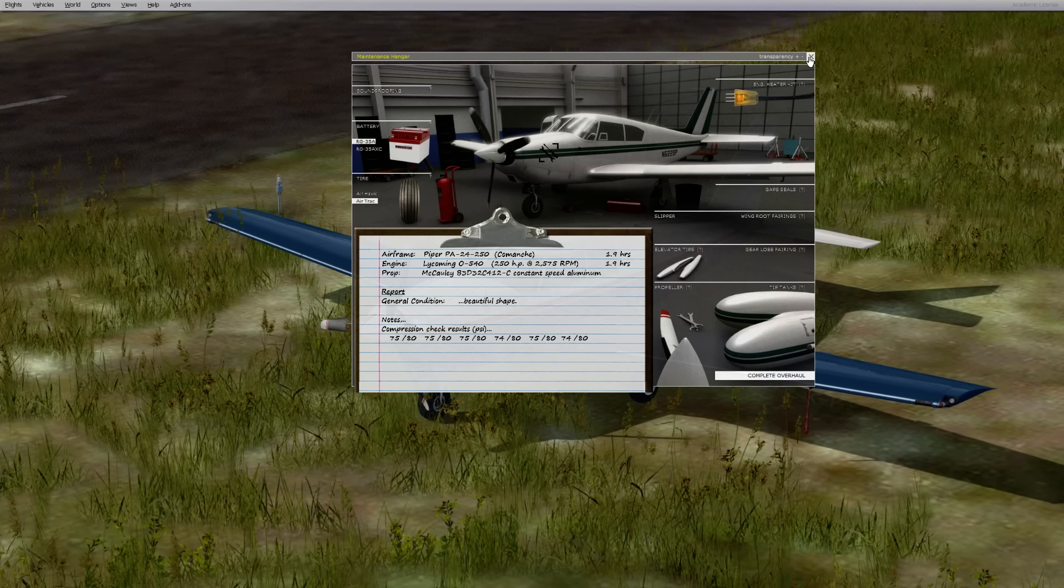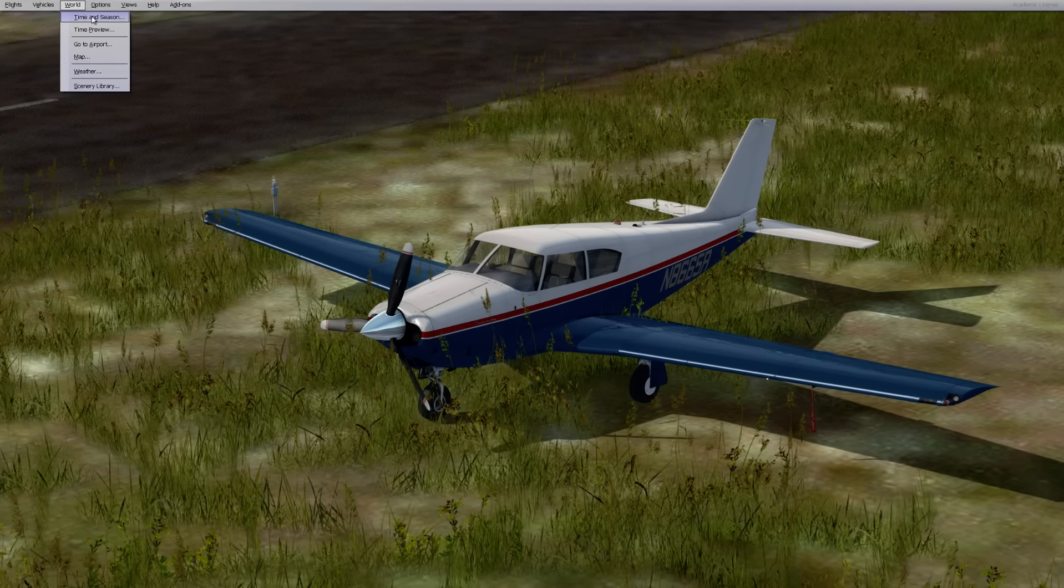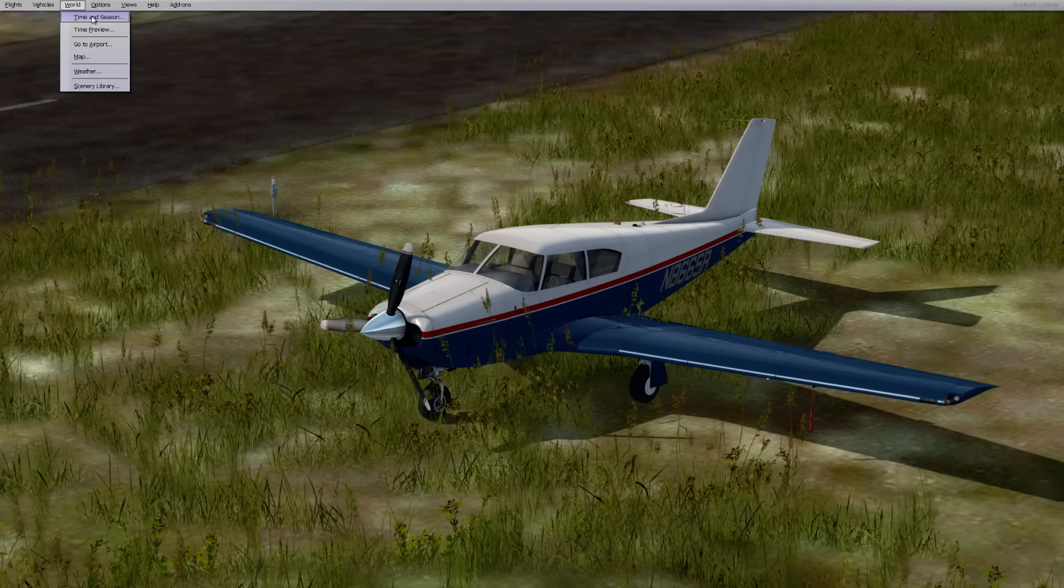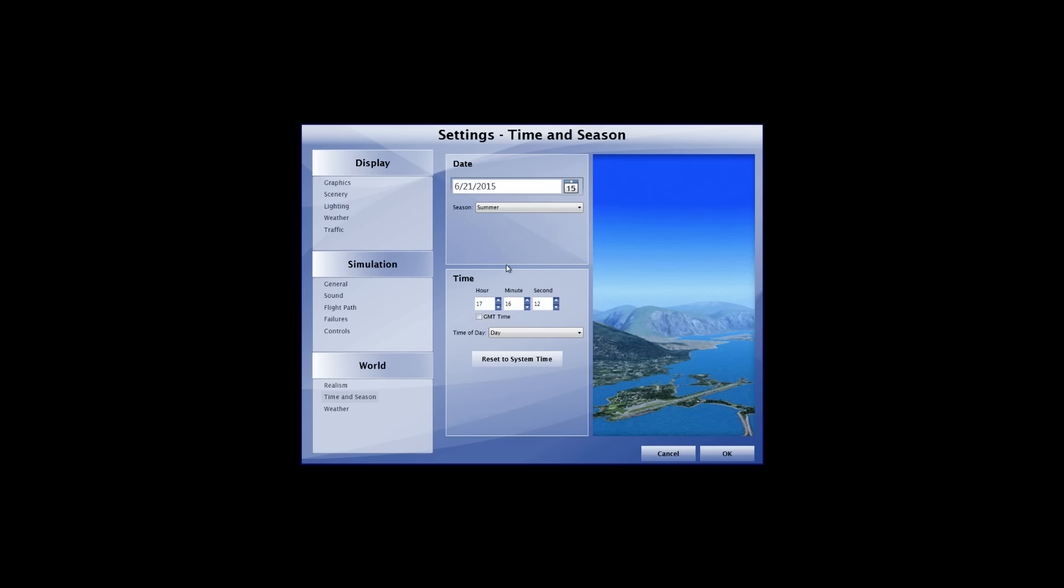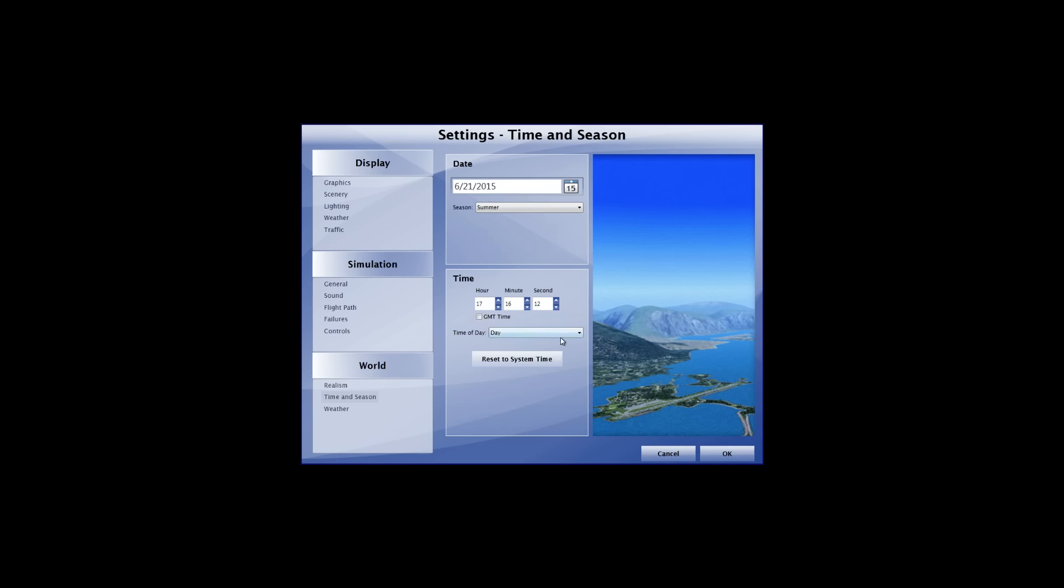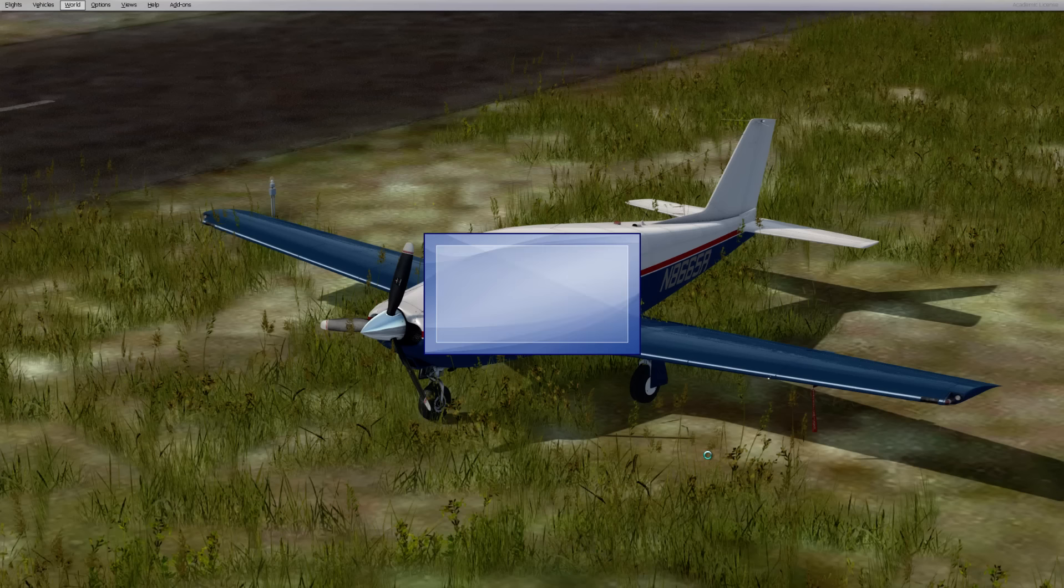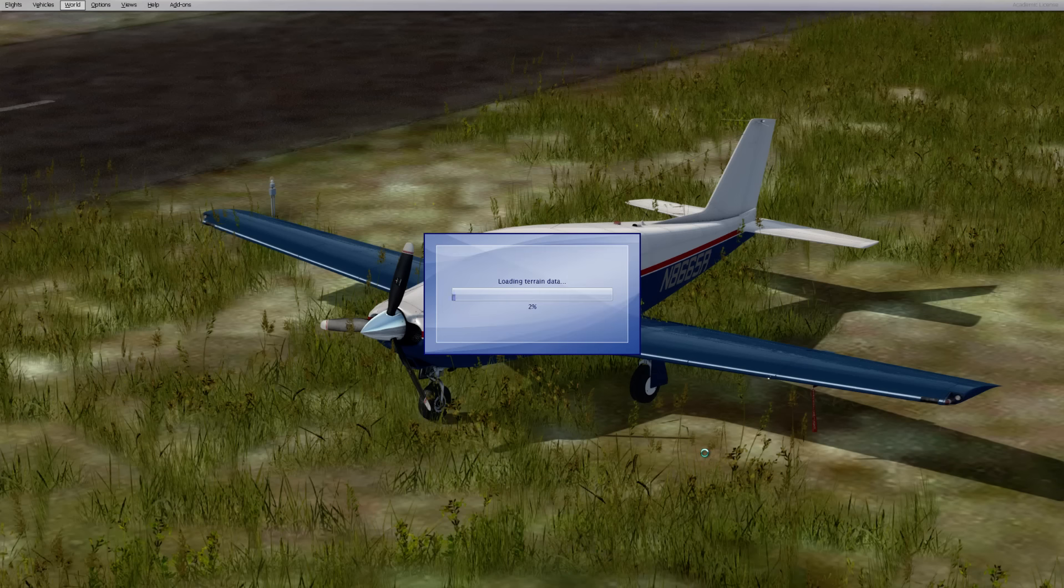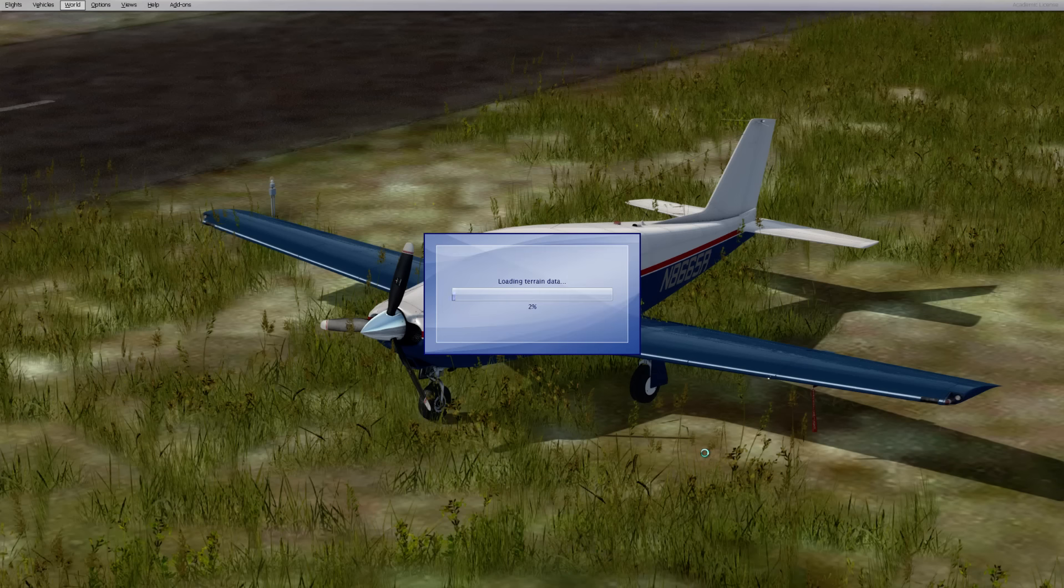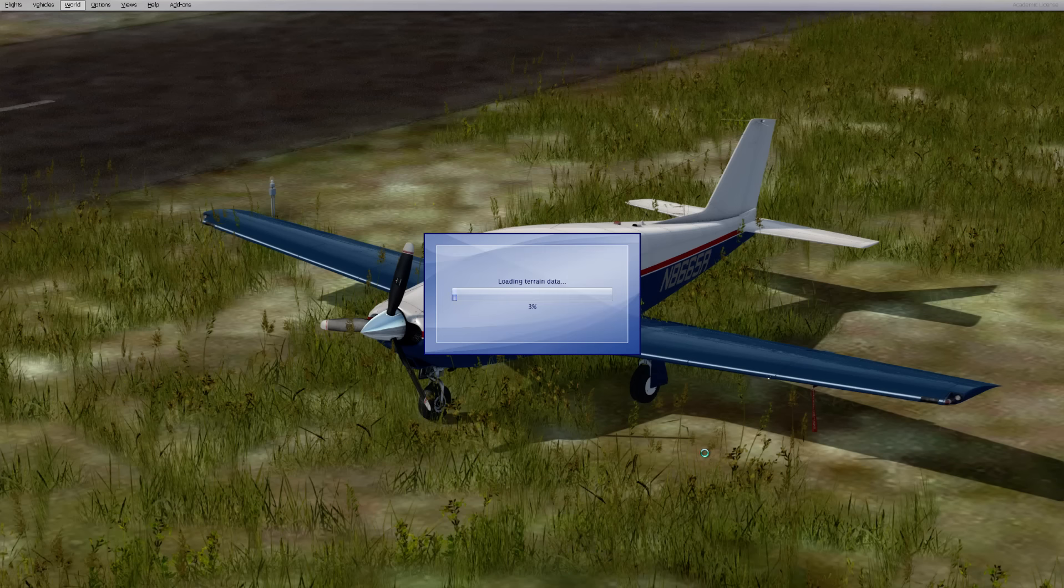I'm not sure actually how you do the walk around. If you like, you can switch the prop to be this composite prop. I prefer the old school metal prop. Tip tanks, not a fan. I'm not a fan of the elevator tips either. But it's all there if you want. I do like the wing roof bearings and the stuff that I have on it.